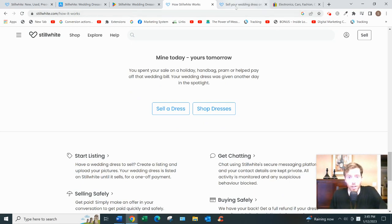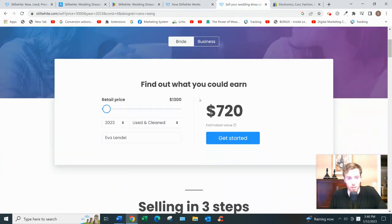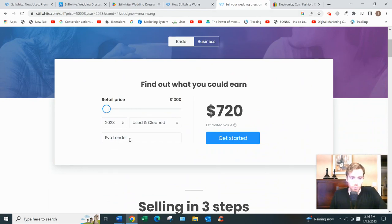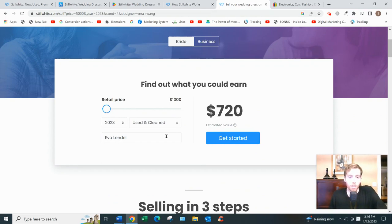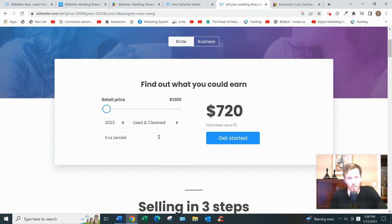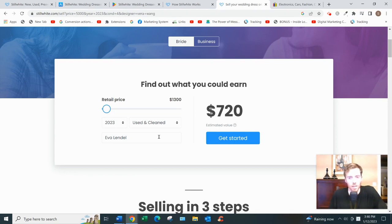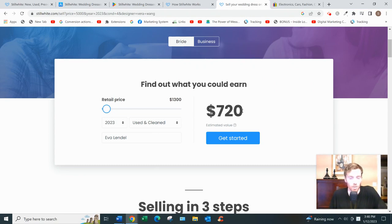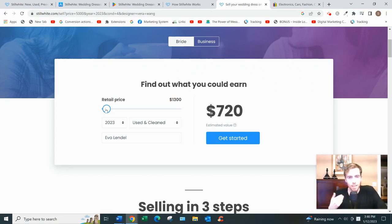One thing you might want to check out is they have a tool where you can estimate what you'll be getting. So I typed in Eva Lendel - let's say retail price is $1,300, you'd get $720. This is StillWhite's estimate. I find with these tools usually they're quite optimistic in their estimate, so I would even subtract 10 or 20% from that. It also depends how patient you are and how long you want to list it.